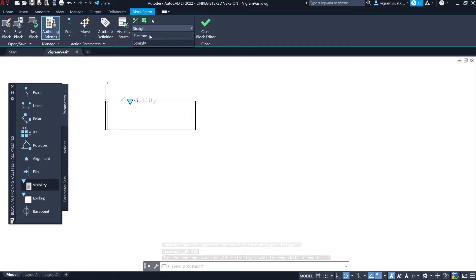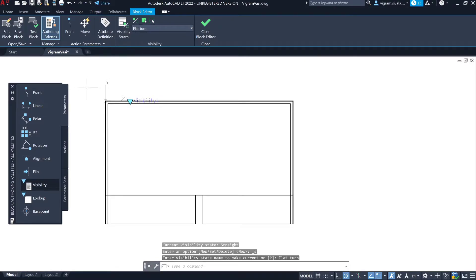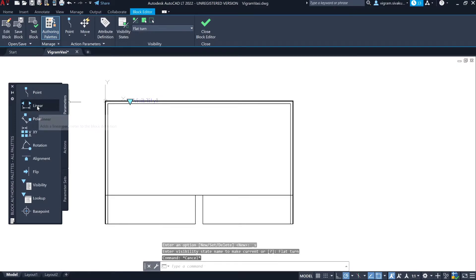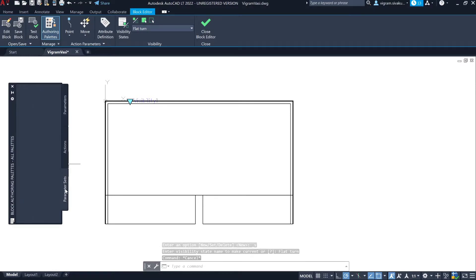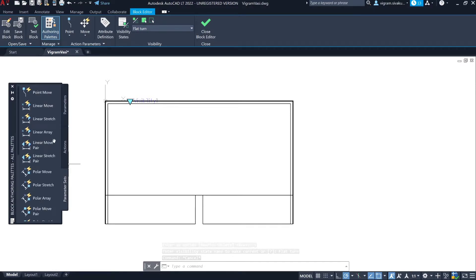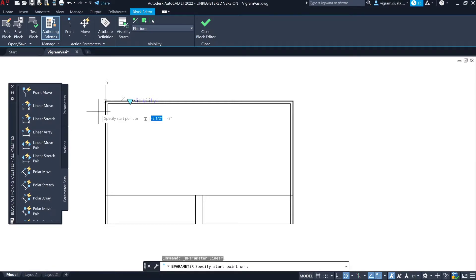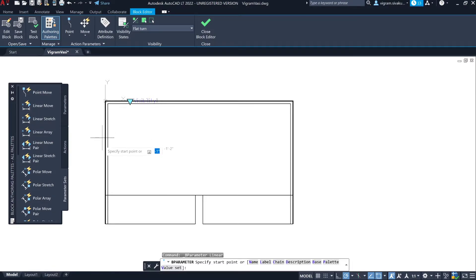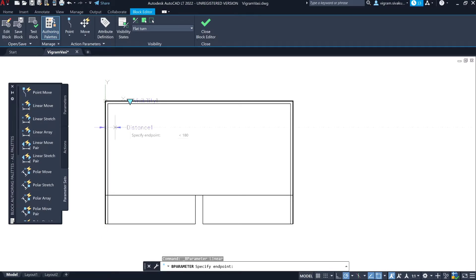Go back to the flat turn, go to Parameter Sets, and select Linear Stretch. This parameter will have a stretch action already added to it, so we don't have to add the stretch action separately.